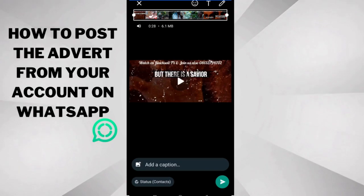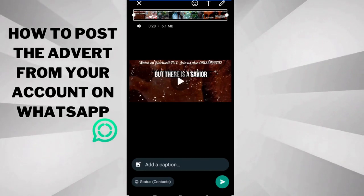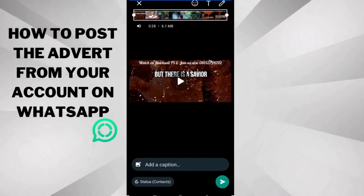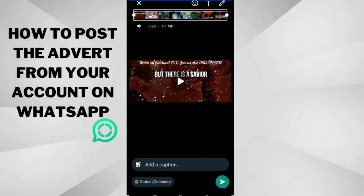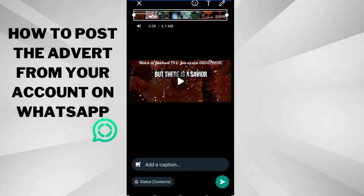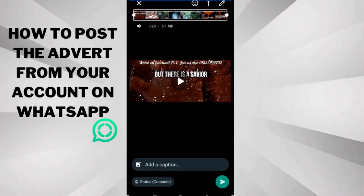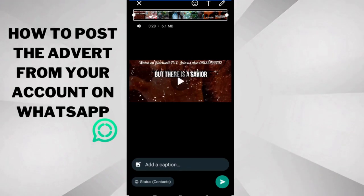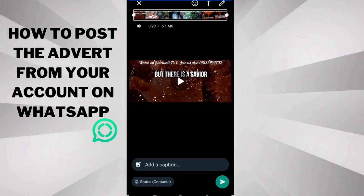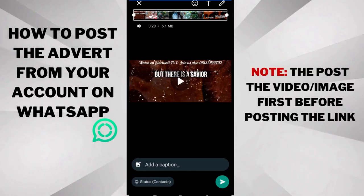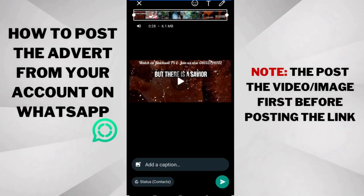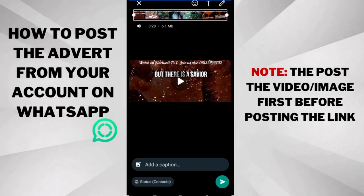Okay, so now somebody asked the question, should we post the link with the adverts? But you also have to understand that when you post a link with an image or a video on WhatsApp status, you won't be able to click the link. So it's not a good idea for you to do that.